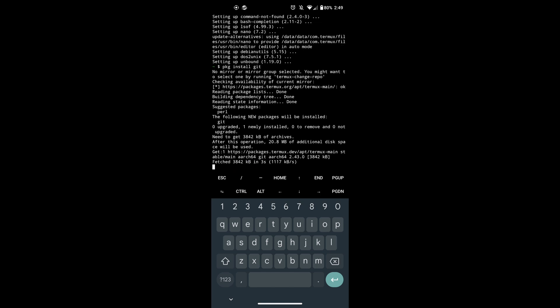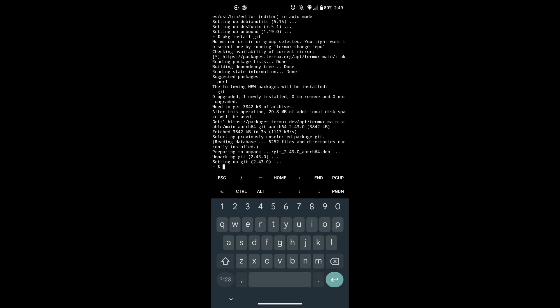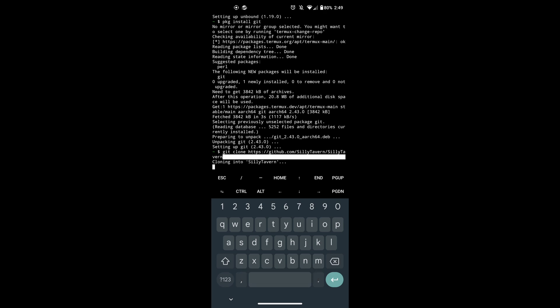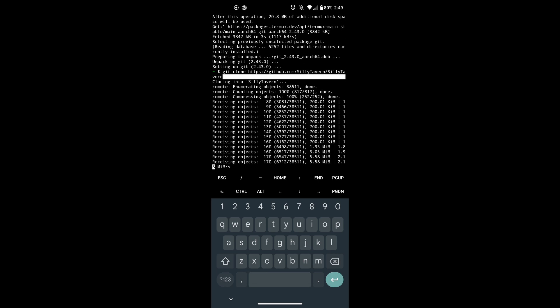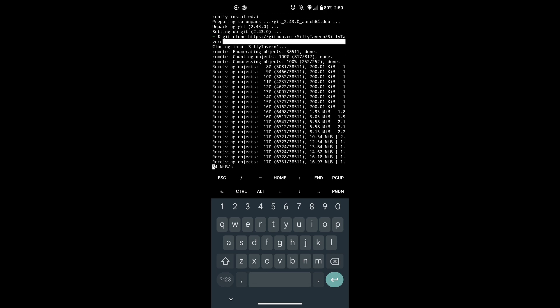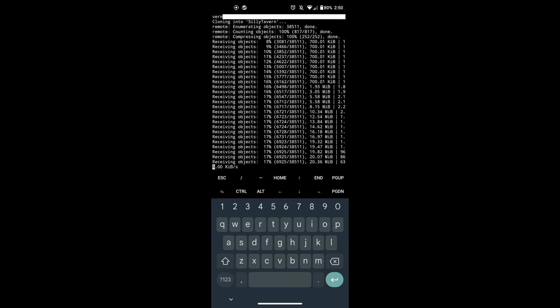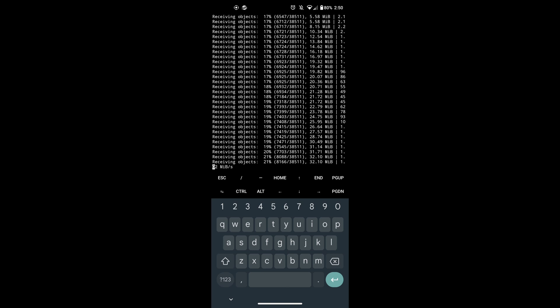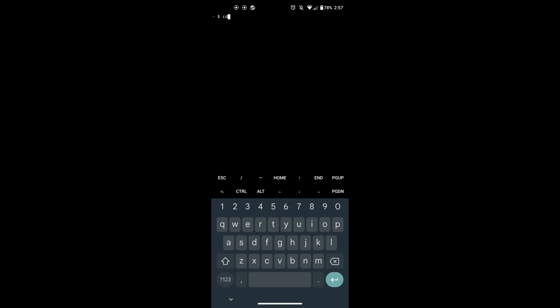Now you should be able to install Silly Tavern. To do that, just paste this command into Termux. After that, it should start cloning the repository. After it's done, go to the Silly Tavern directory. Use the command CD Silly Tavern.